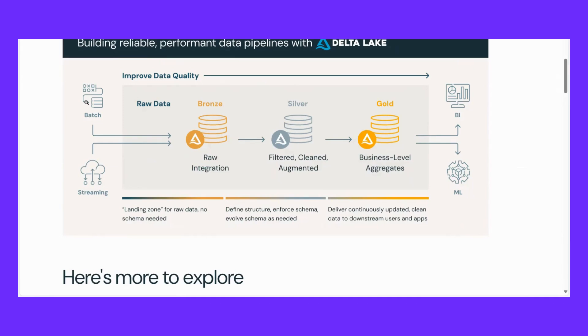But alongside this, data is also continuously generating in Flipkart at high speed. This is called streaming. If I explain with a simple example, if you are watching live cricket, that is streaming because data is continuously coming to you and you can see it.